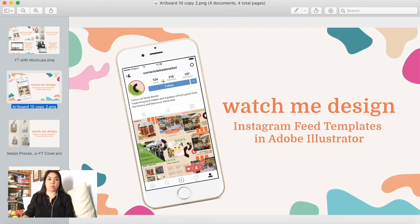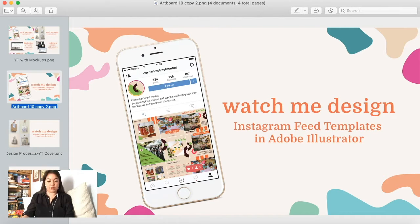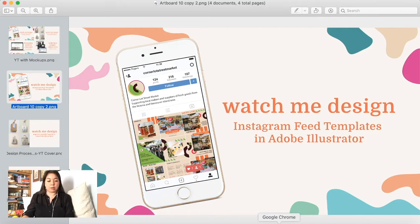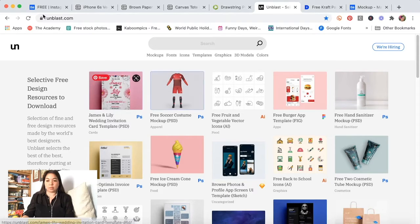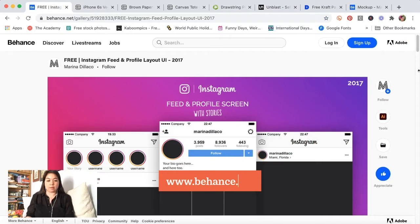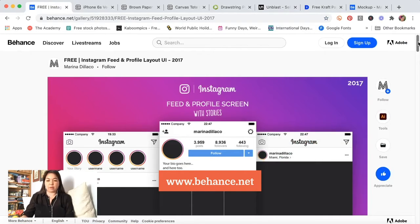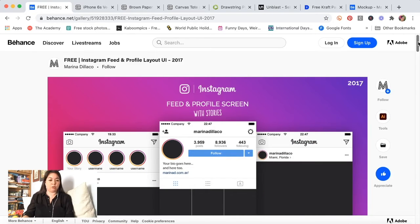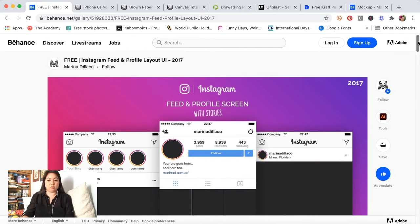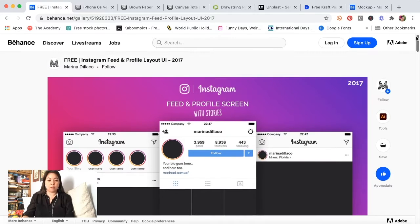For this first one we have the Instagram user interface, and this is an older file that I've had for a little bit but it is one that I actually found on Behance. I don't think I went to Behance and found it there. I think I just did a Google search for Instagram feed mockup and then this is what came up.